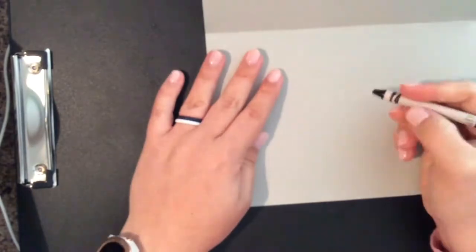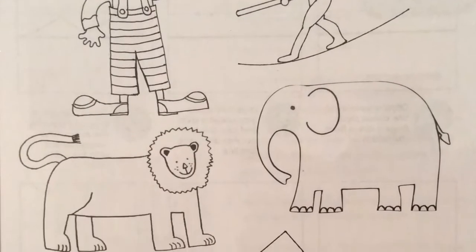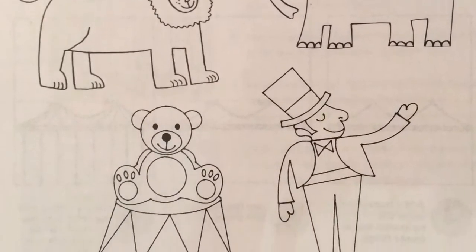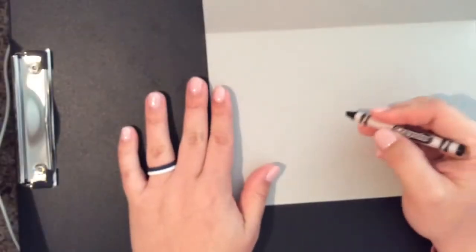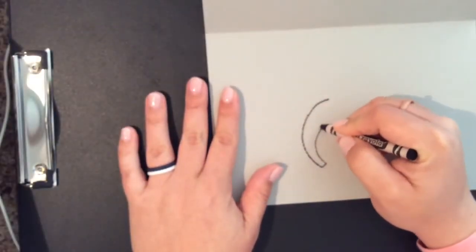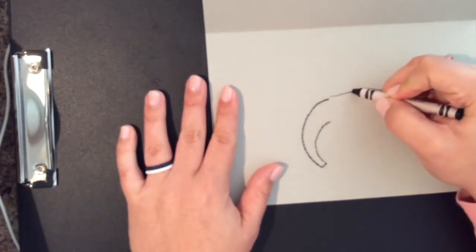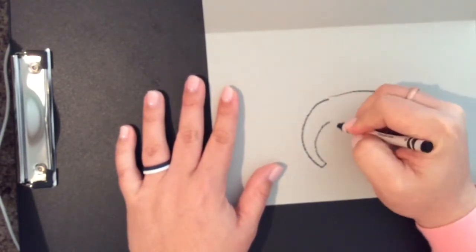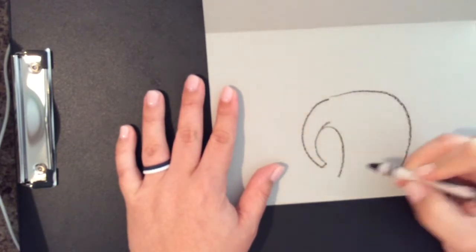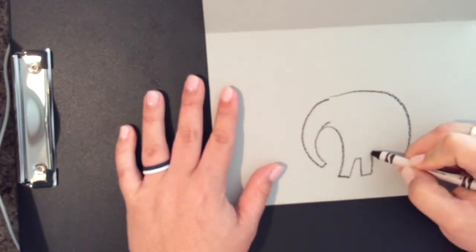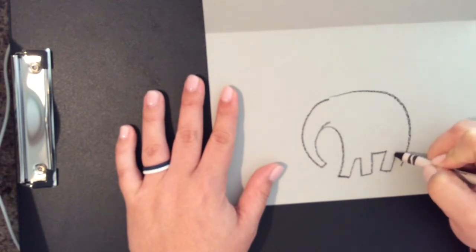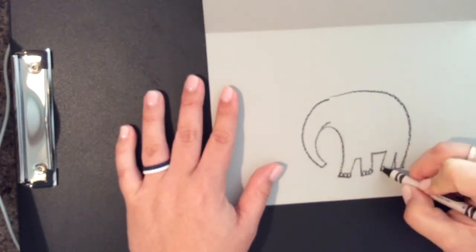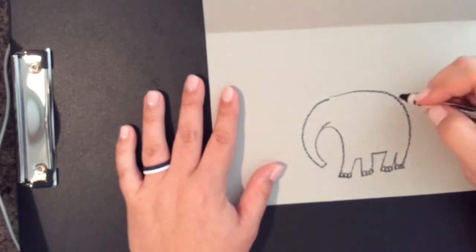Now you're going to draw circus characters that you have seen at the circus before, right underneath where your flap is. I chose an elephant. You can choose whatever inspires you. I'm going to draw my elephant with my black crayon. You can draw with a pencil first if you're more comfortable. That is going to be right where the entrance of my tent is.